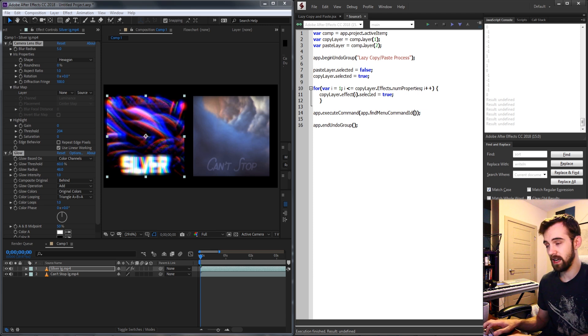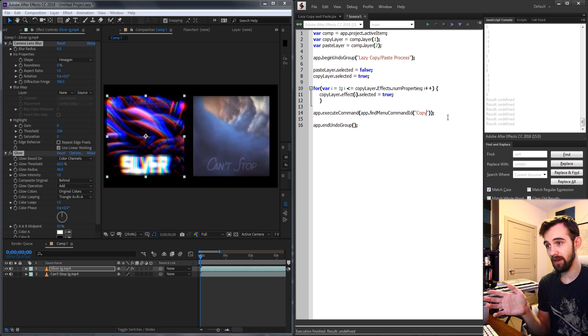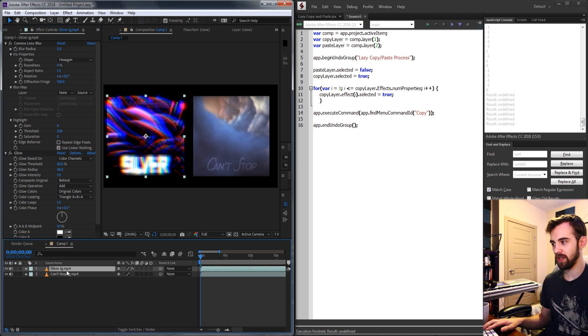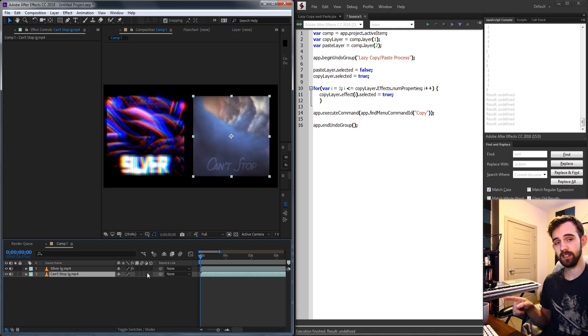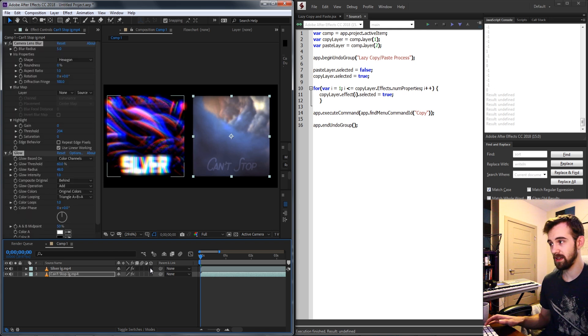So now everything will go through and copy. If I run the script you'll see nothing's happened but if I were to select my second layer and paste it's going to paste those effects because they've been copied.